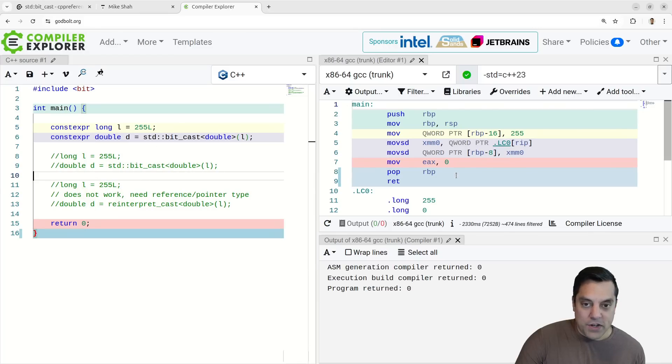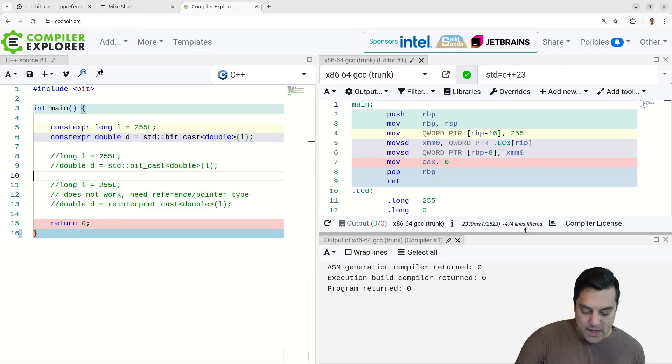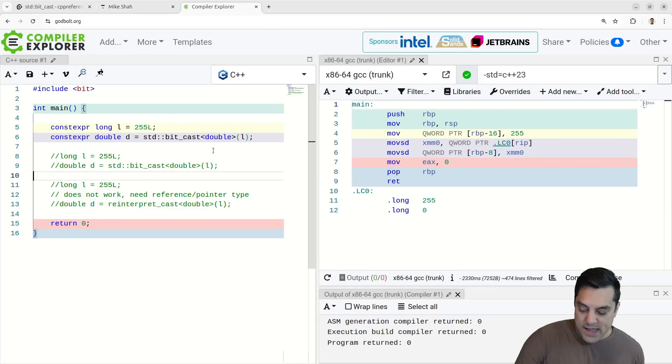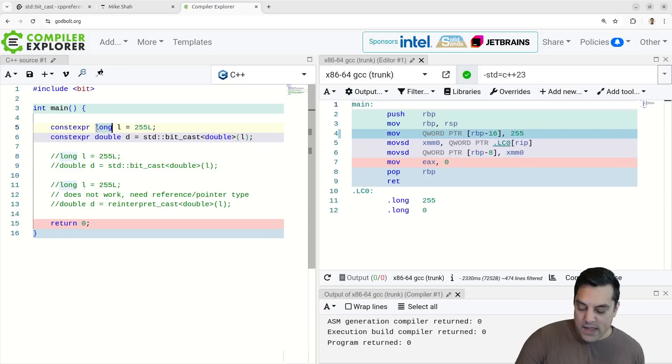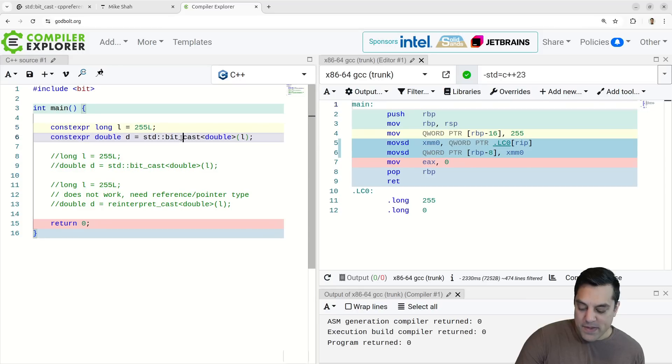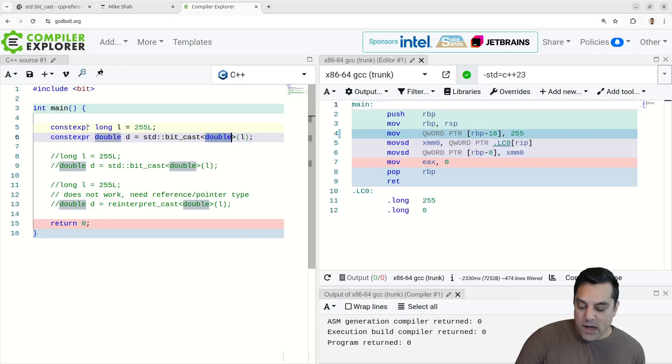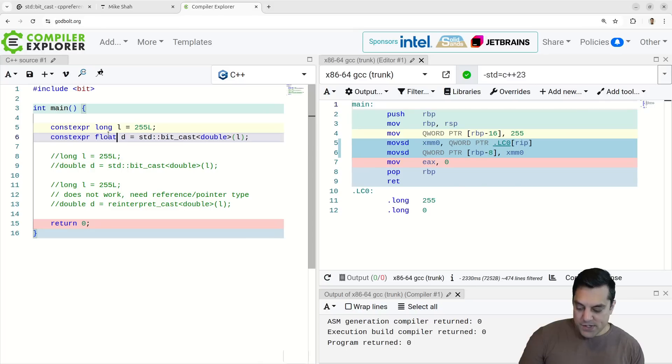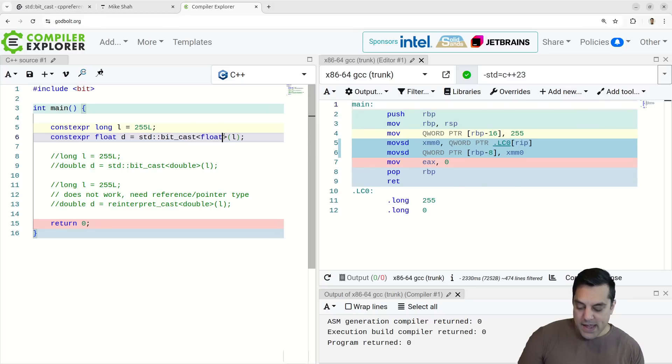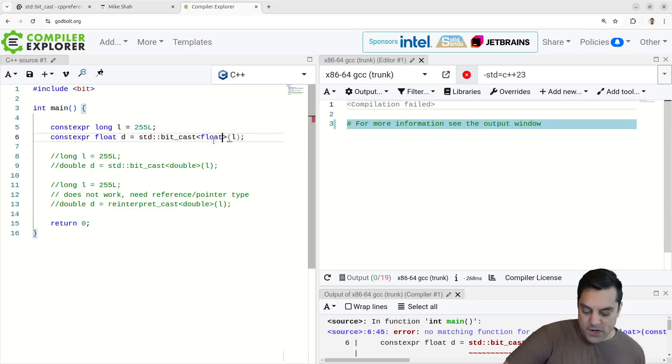I have this example here on compiler explorer here. And we can see that I have a long value here. And I want to do the bitcast to a double.